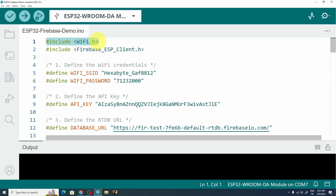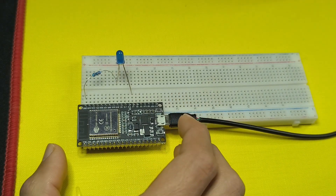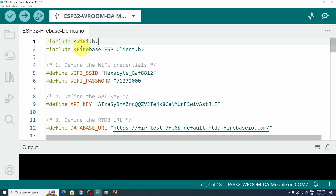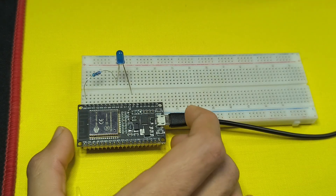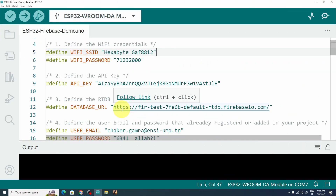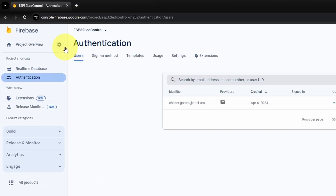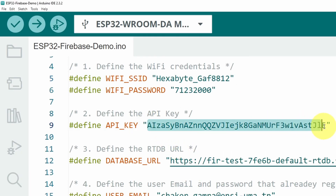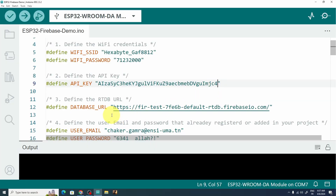On top we are including the Wi-Fi library that comes with the ESP32 package — if you haven't set that up I will add the link in the description. Next we include our Firebase ESP Client library. We have a few variables needed for the project: the Wi-Fi SSID and password because the ESP32 needs to be connected to the internet. Then we have variables related to Firebase — the first is the API key. To find it, go to Project Settings, and here's the API key. I'm going to copy and paste it into the Arduino IDE.